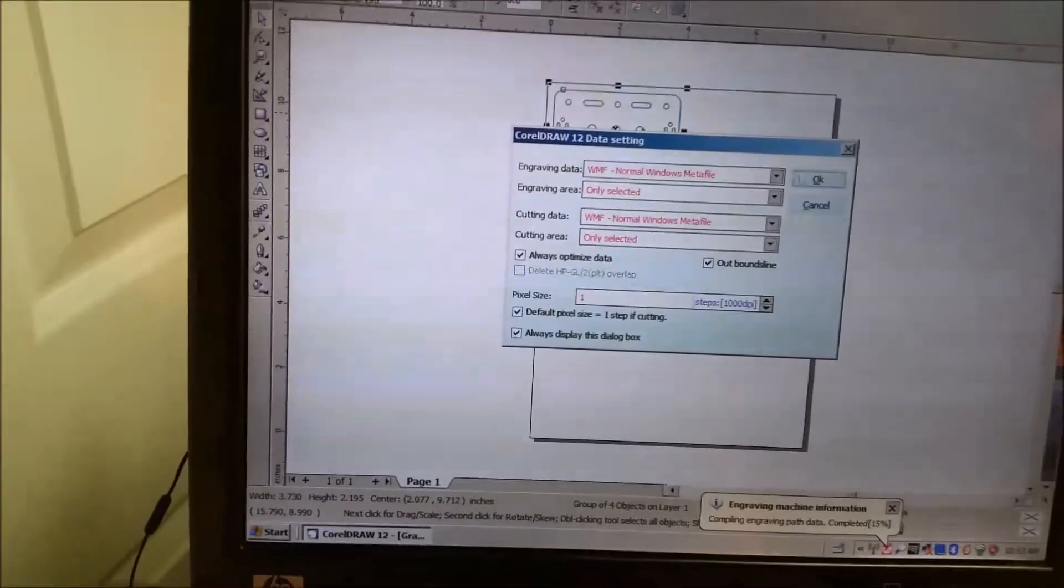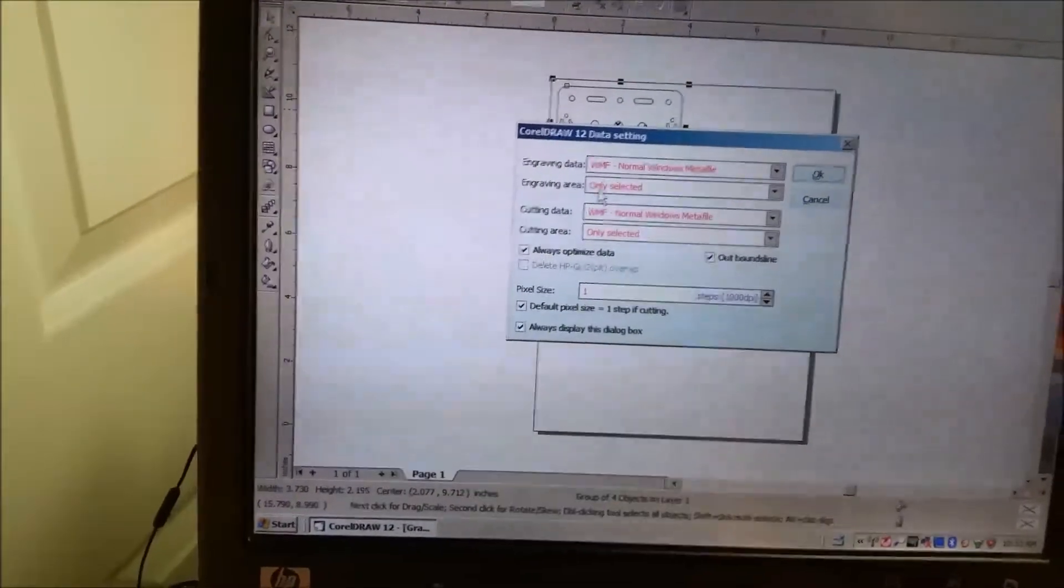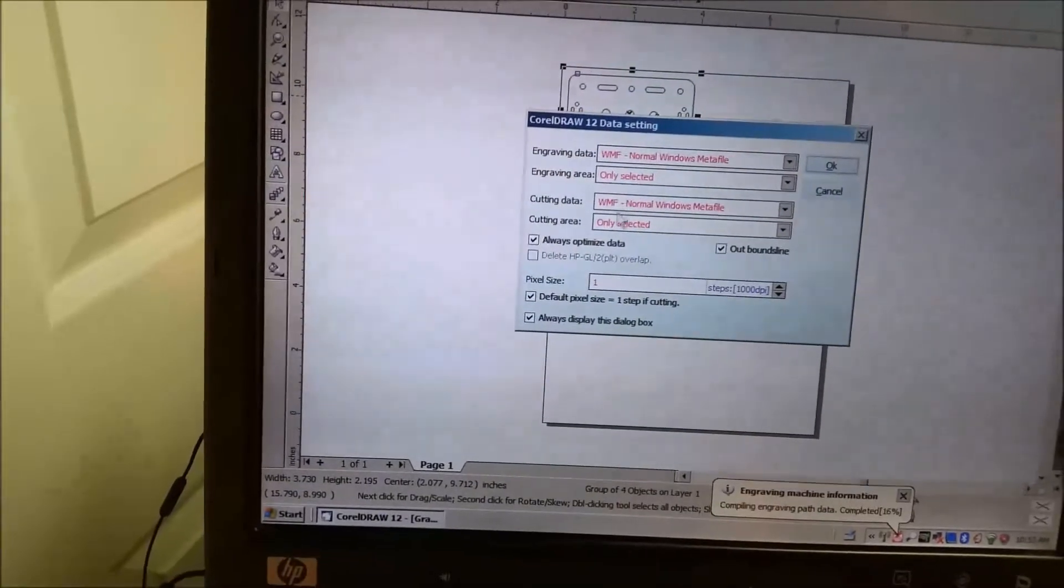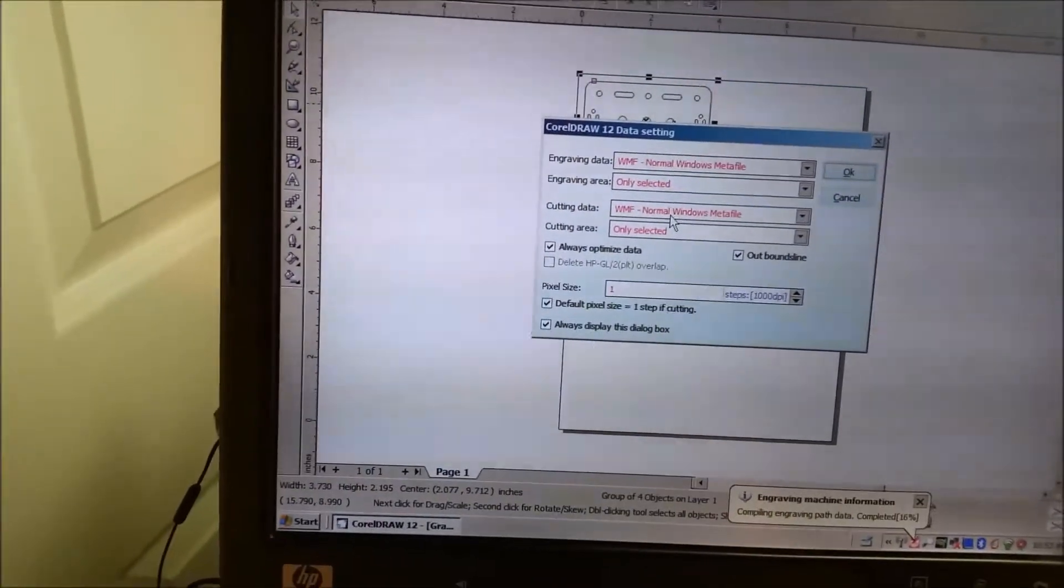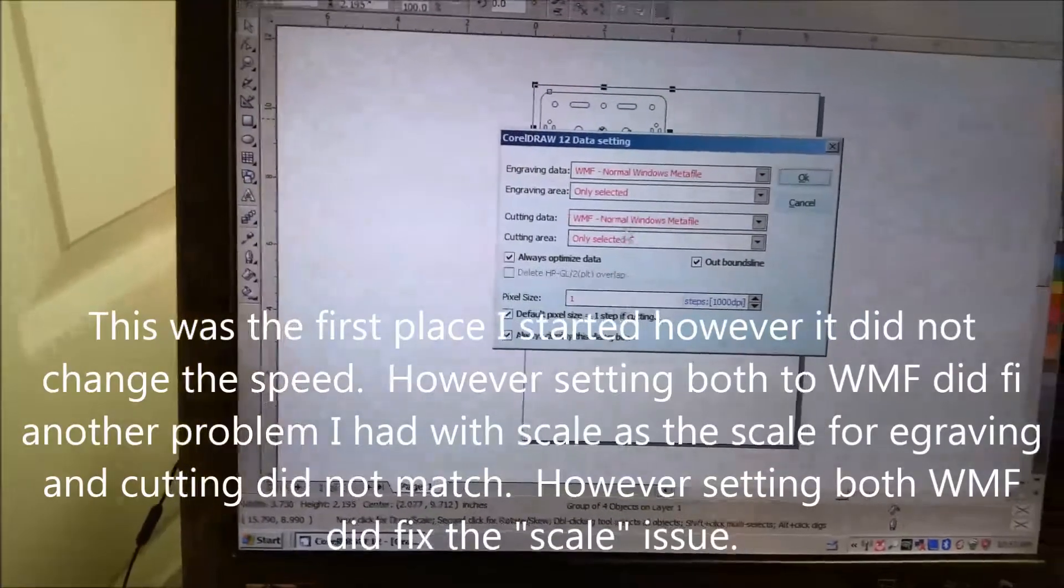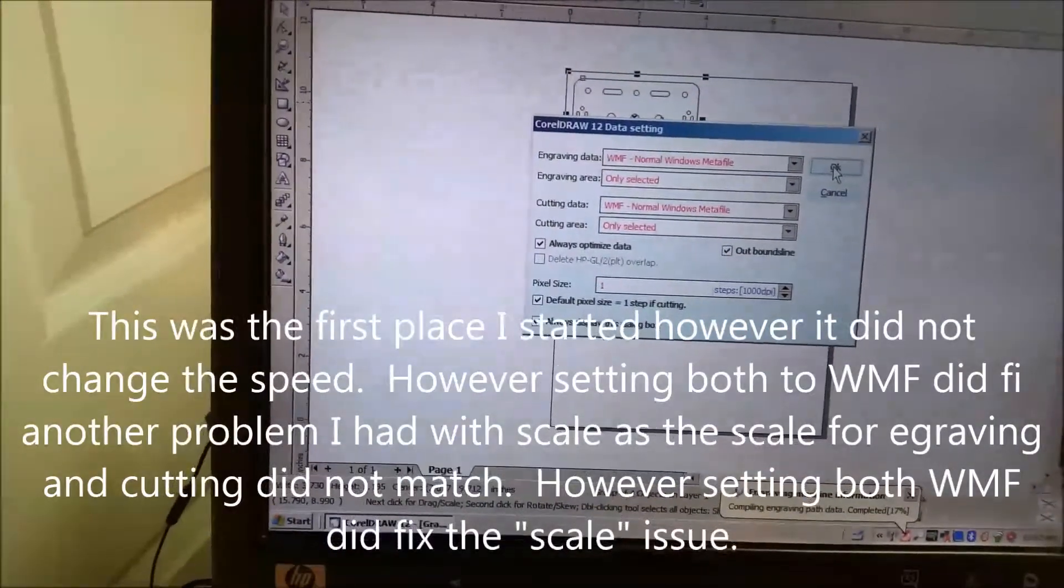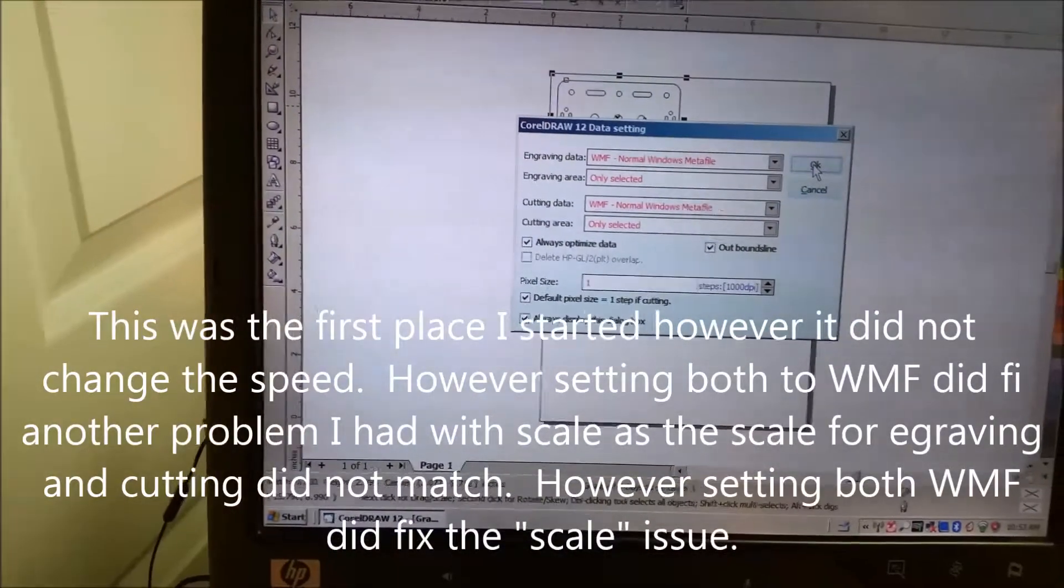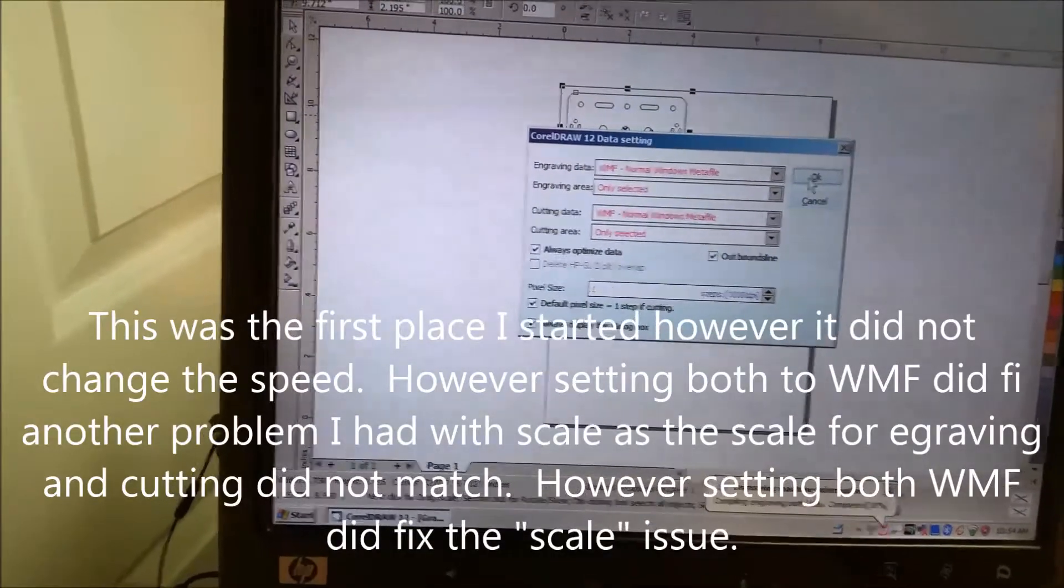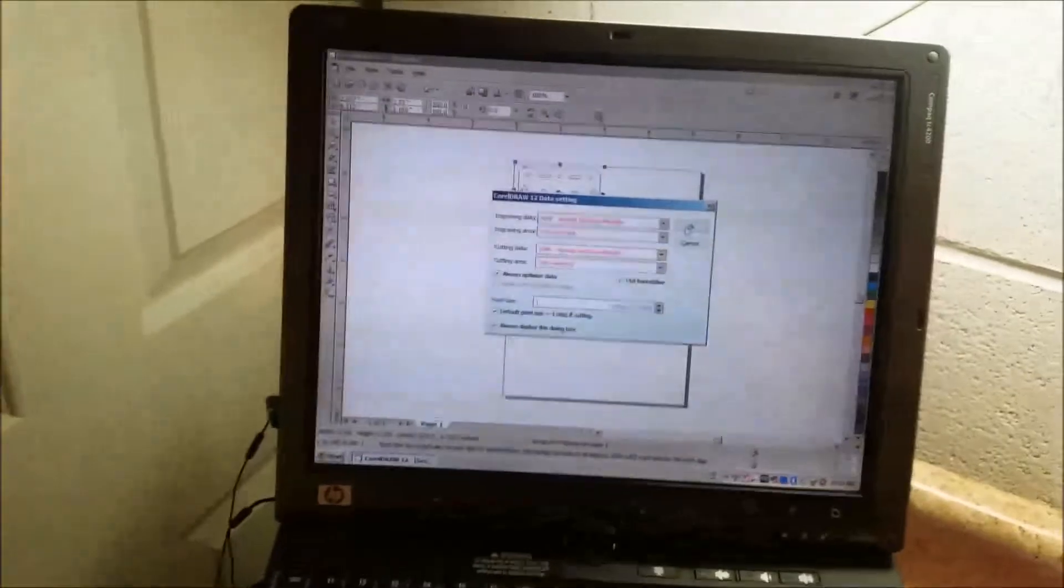A couple things is I've seen a couple other videos, and while this isn't the problem, setting these to WMF is a good thing just in general, but that's not the problem. So I'm going to click OK here, and it's not going to let me do it. I'm going to have to turn the noisy thing back on again.